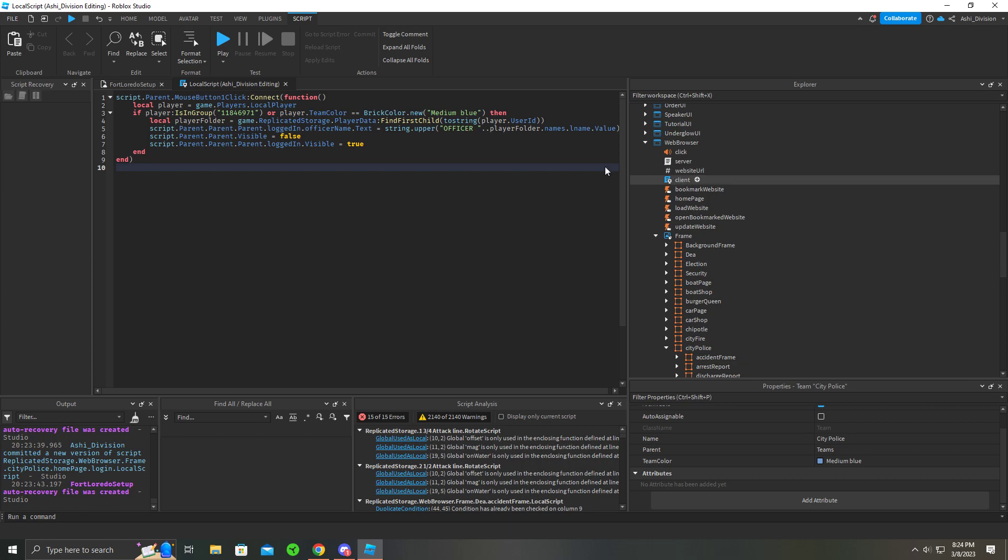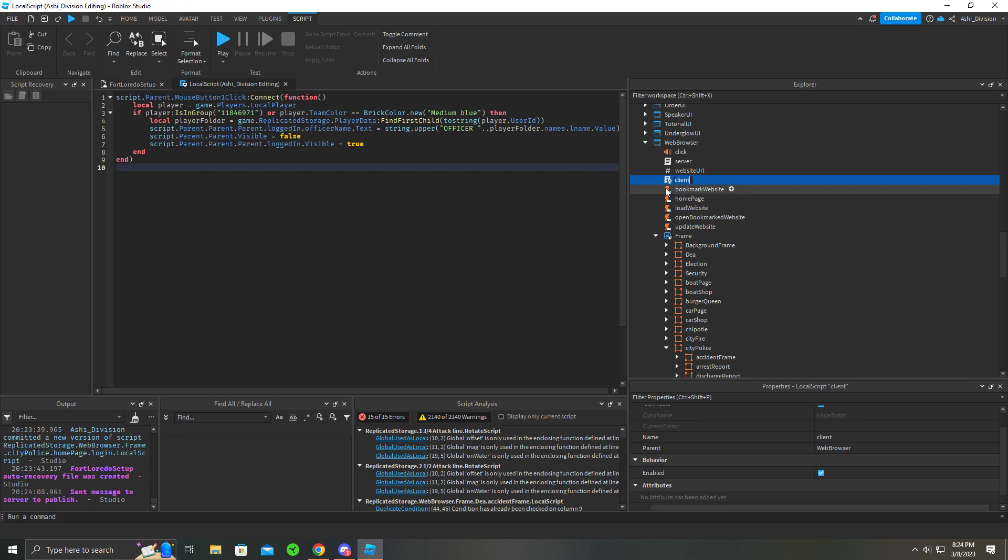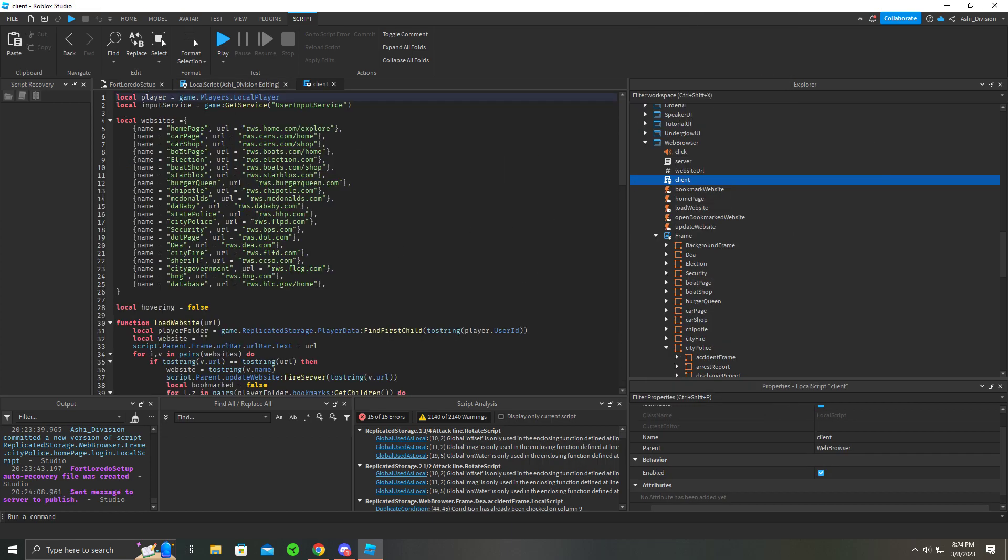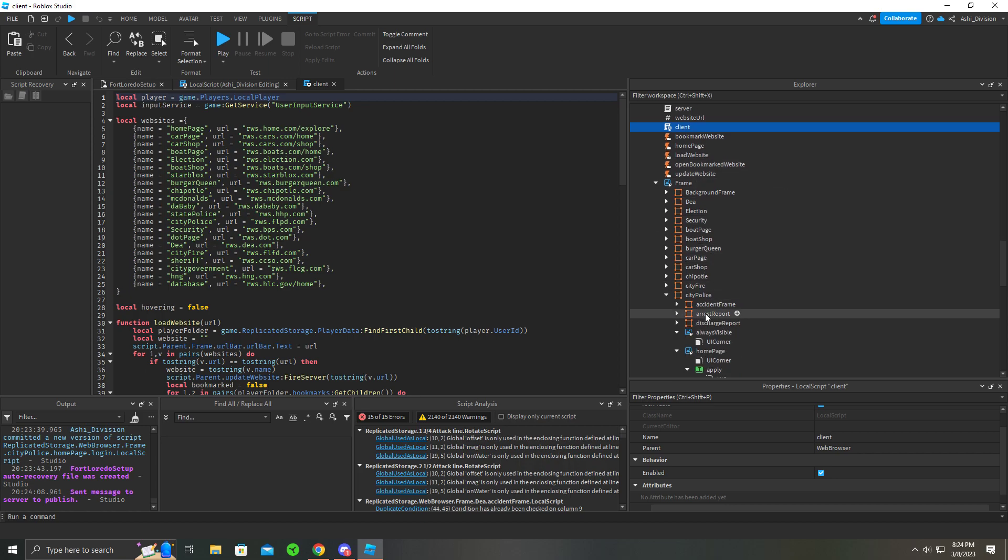You have to specifically type in the URL to the computer, which is pretty cool. Oh, here we go, websites. You find City Police right here. The URL is rwsflpd.com, so you want to copy it. And now it's published.